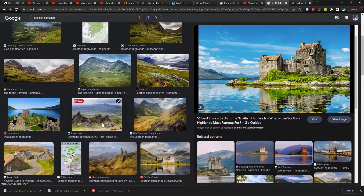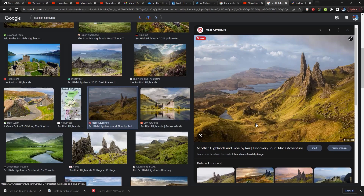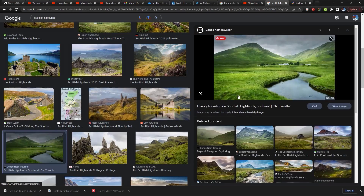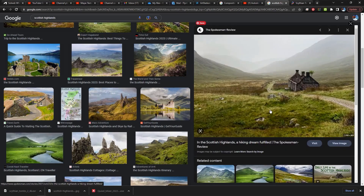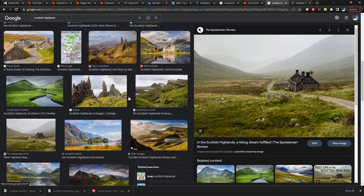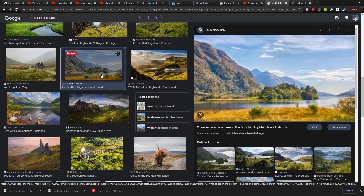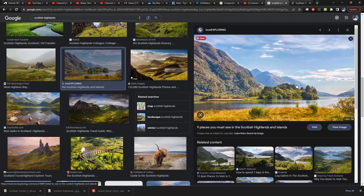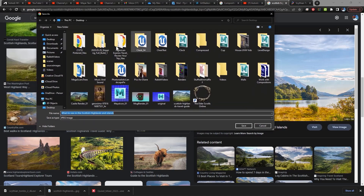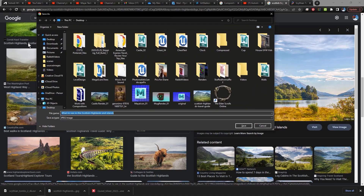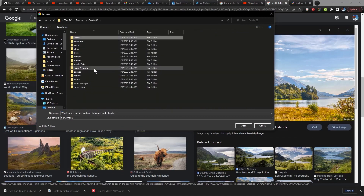If your image has a spot for your castle then you can use it. I'm going to go ahead and use this one. I'll right-click, Save Image As, and put that image in my project folder — specifically in the source images folder.